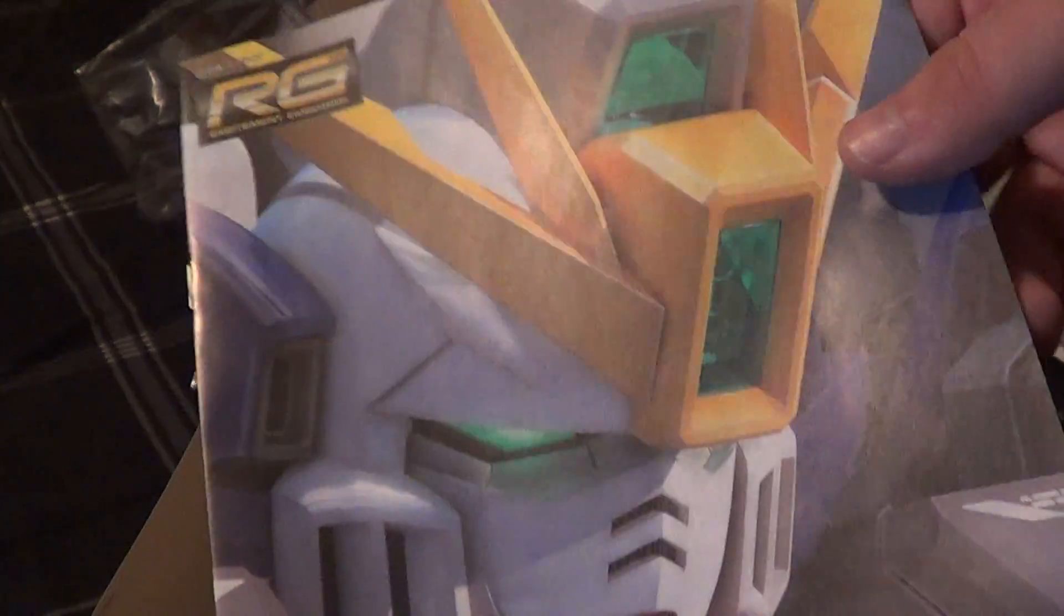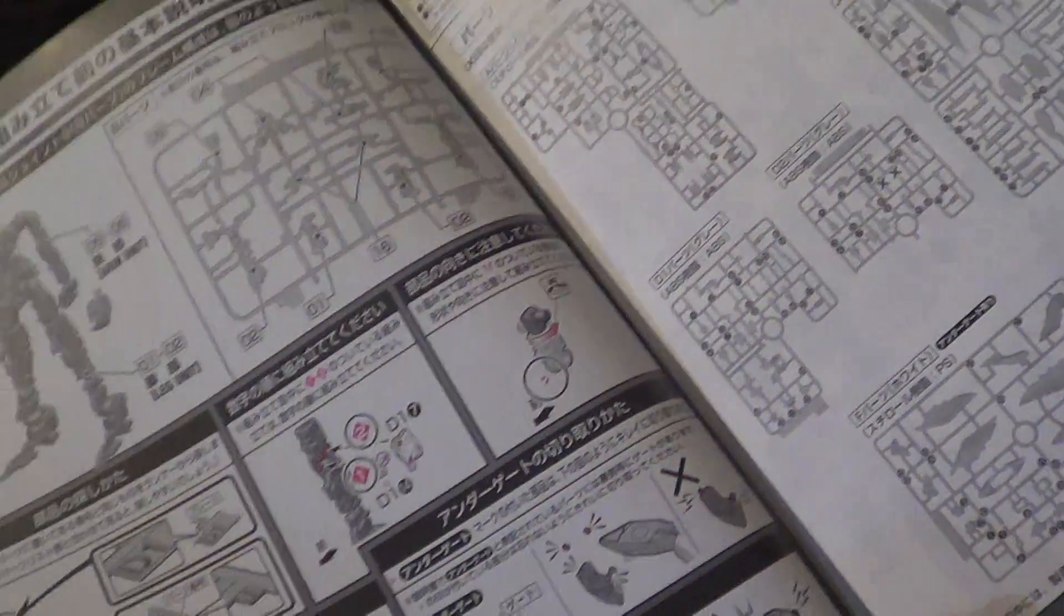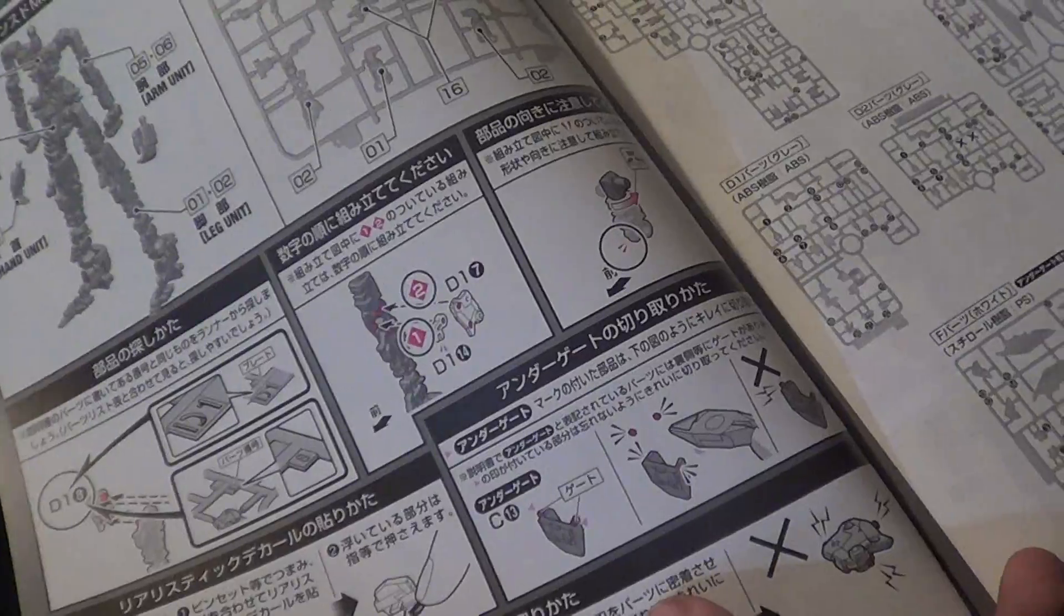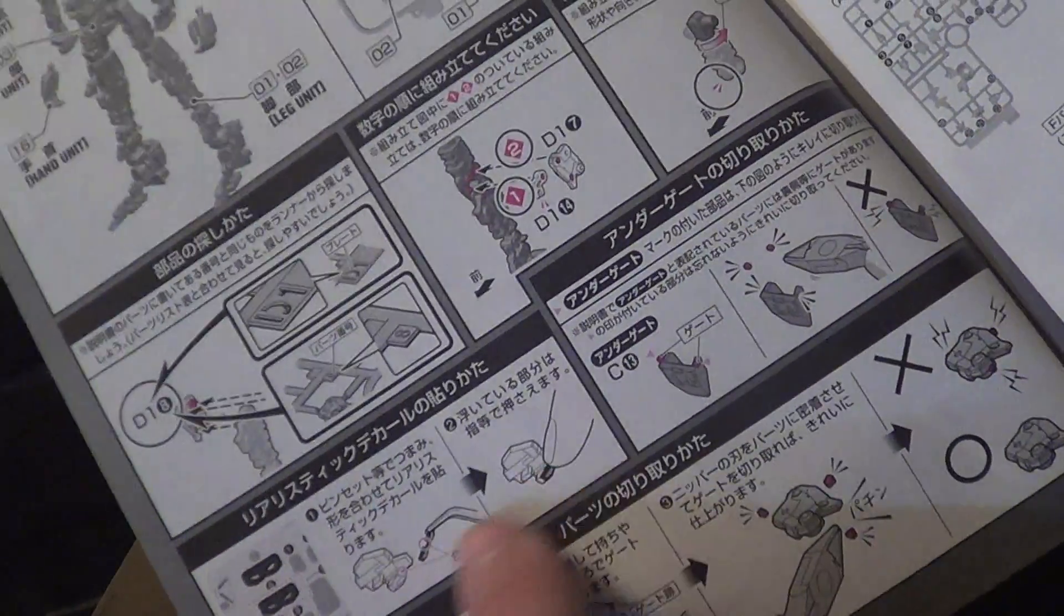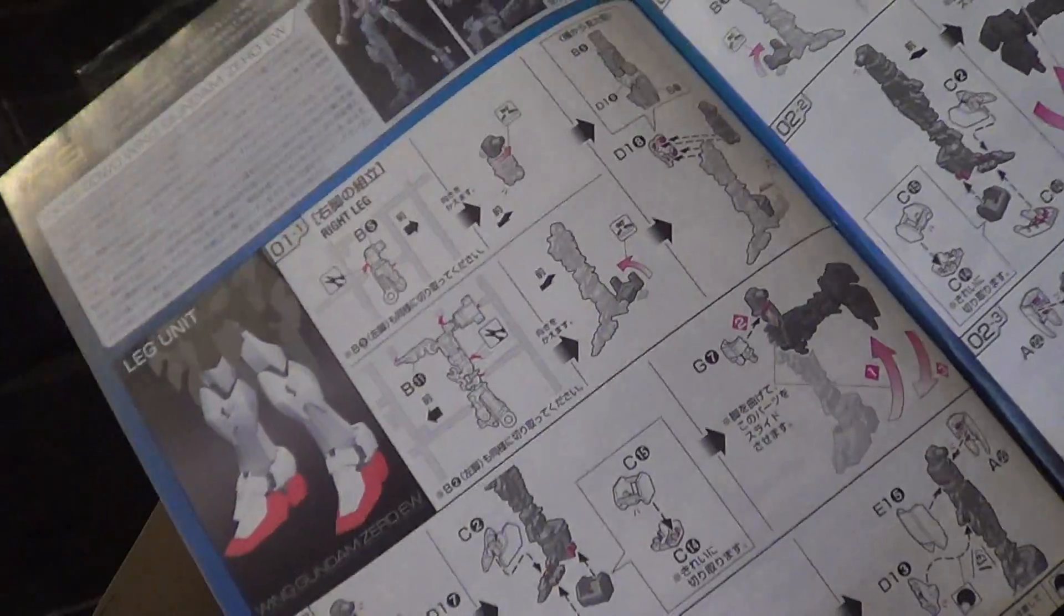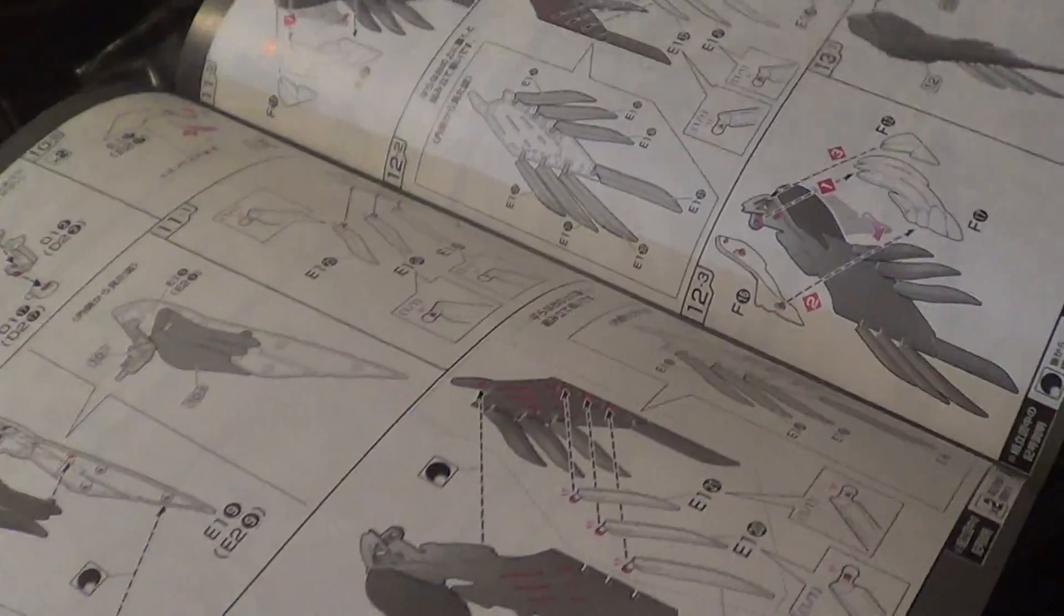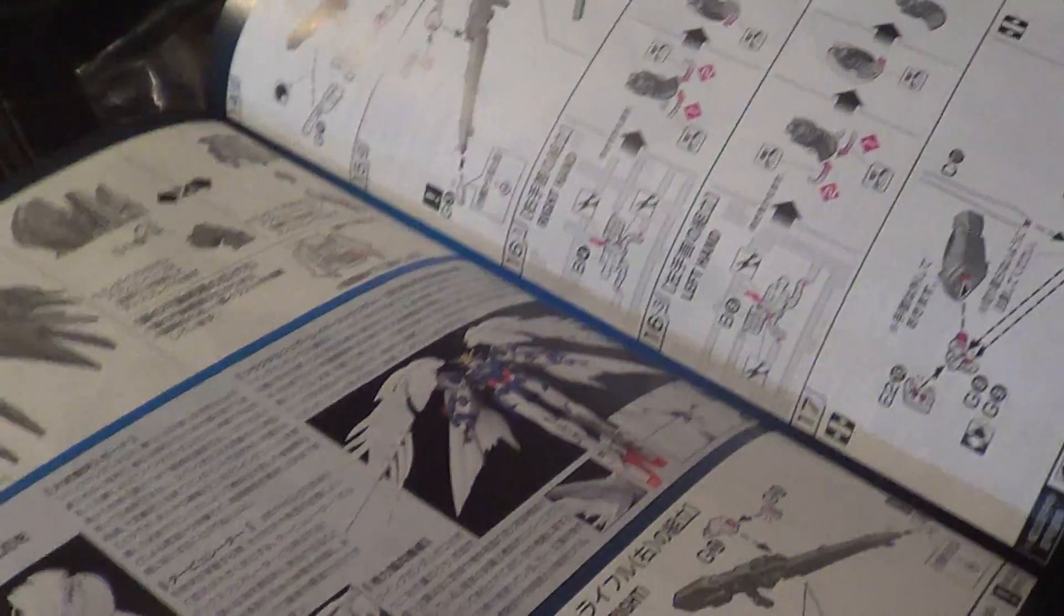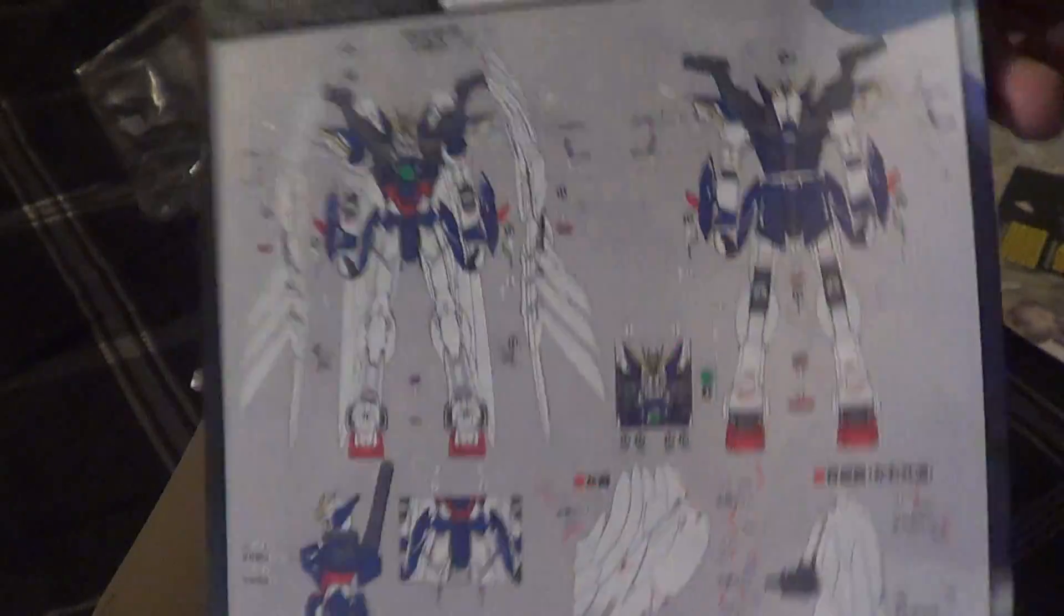And then the instruction manual itself. I haven't even looked at this yet. It's pretty standard. It shows you how to assemble things onto the frame. How to cut pieces out. How to deal with undergated parts. How to apply stickers. How to cut things from the sprues. And with all RG kits, you start with the legs, and you work your way up. You'll build the entire mobile suit. Then you'll build the backpack and the wings, and then finally will be weapons. There's some nice pose shots and some color stuff in there. And then a decal guide on the back.